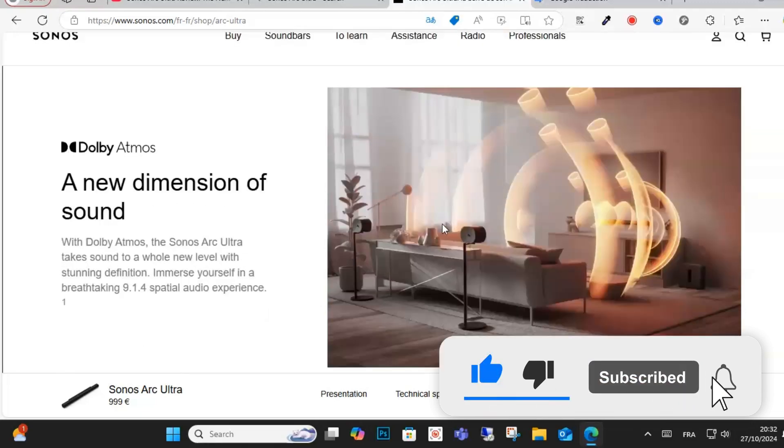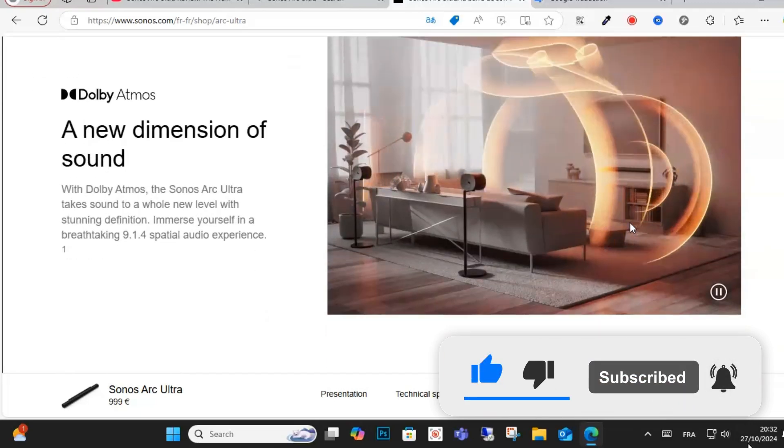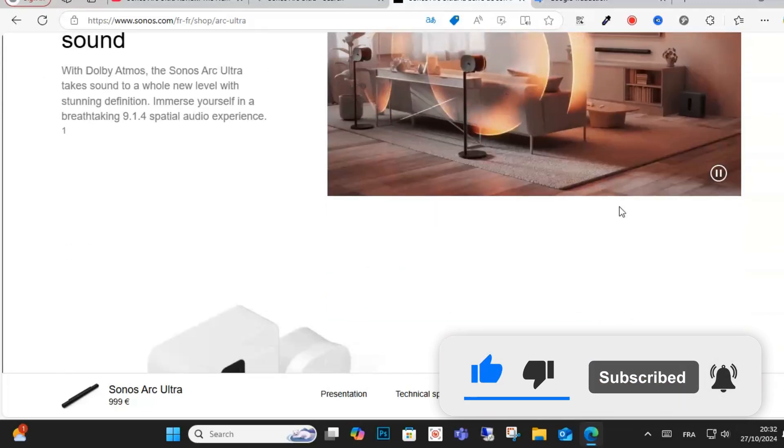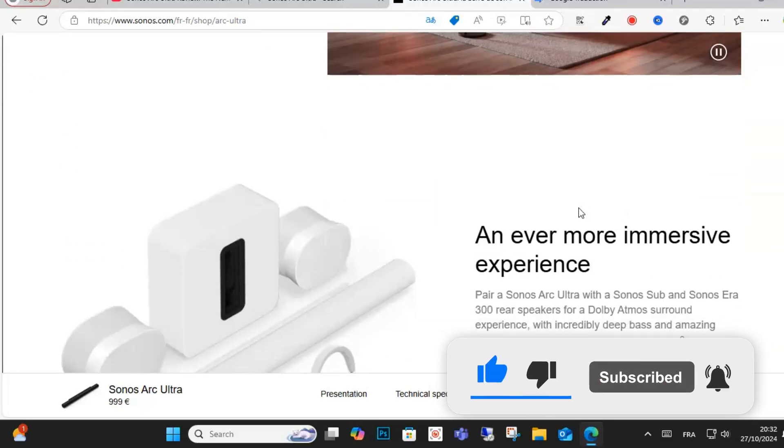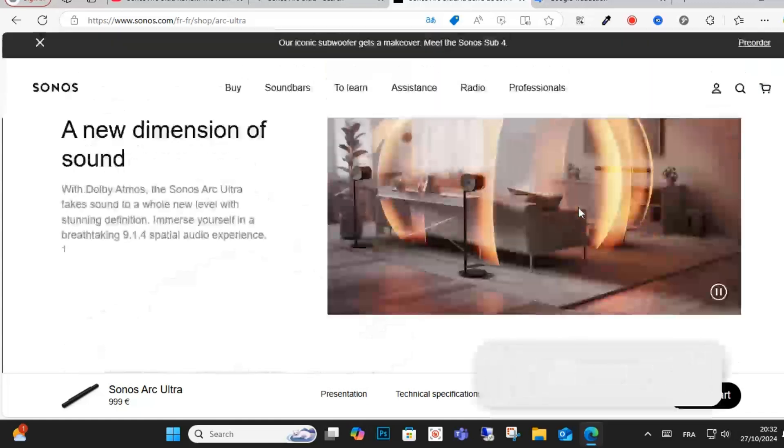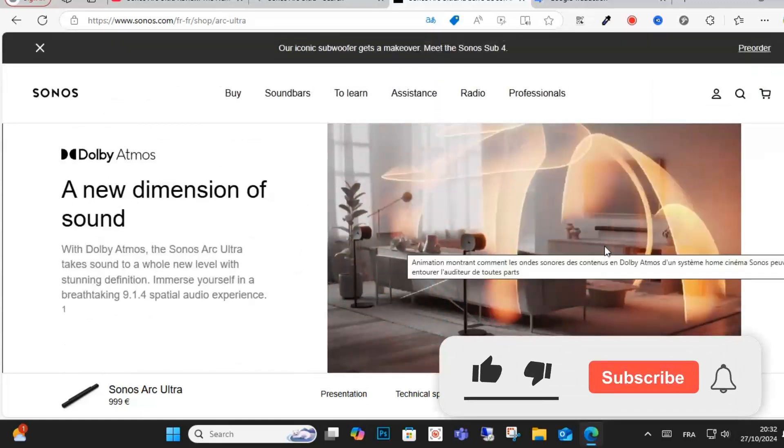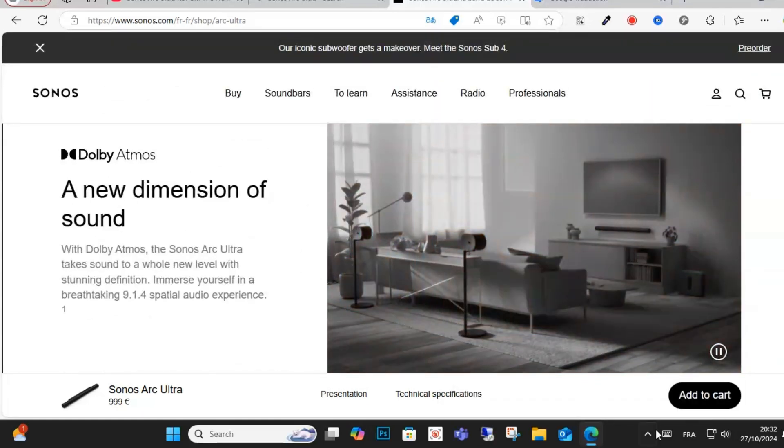Don't forget to subscribe, like, and share this video for more content and see another video soon. Keep watching.